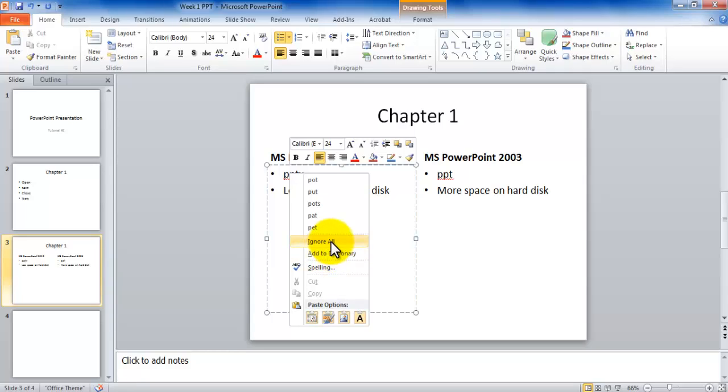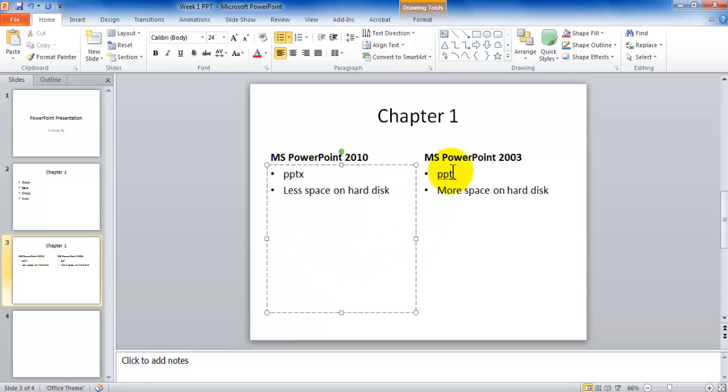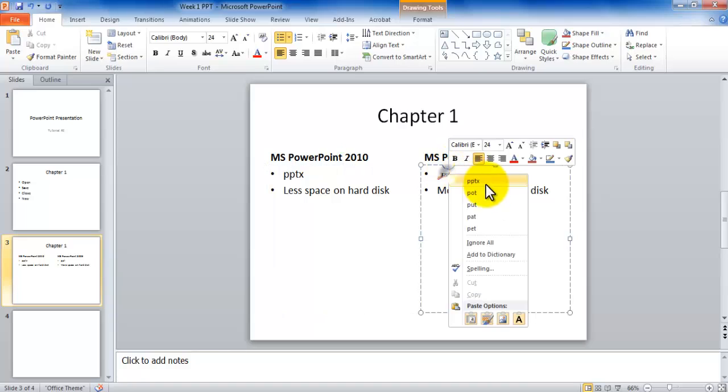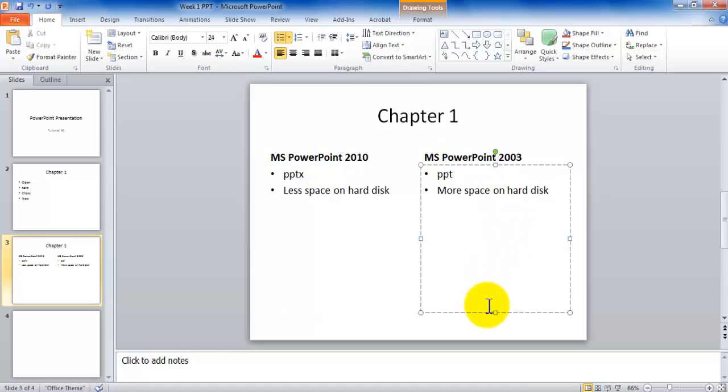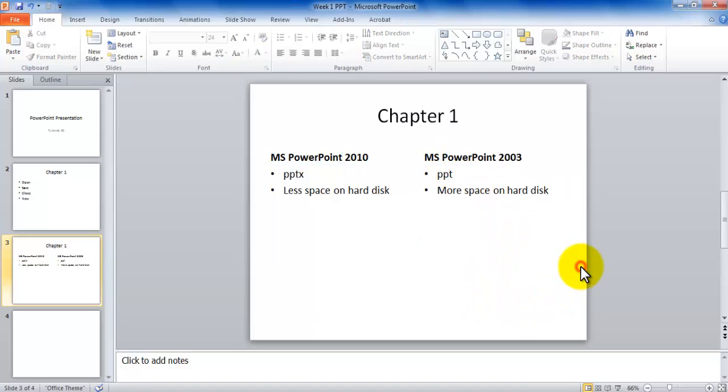Ignore will currently ignore it, but later on if the same word pops up again, it's going to complain about it again. So let's add it to dictionary. Now they're permanently part of the dictionary on my computer. Exactly the same stuff that we have learned back in Microsoft Word. So that's how you can go about working with a slide and adding some contents to it.